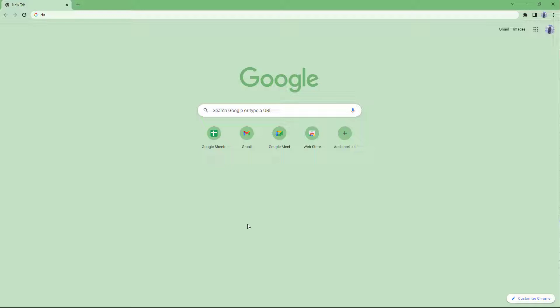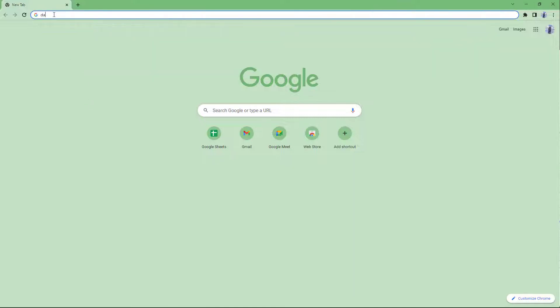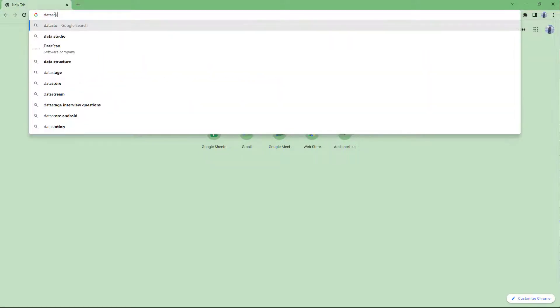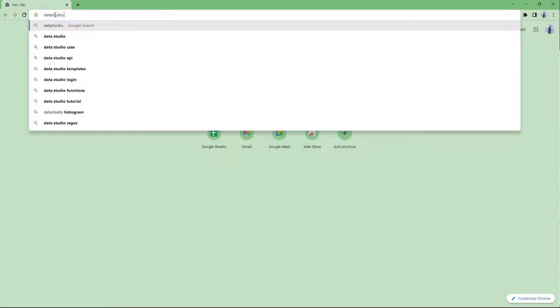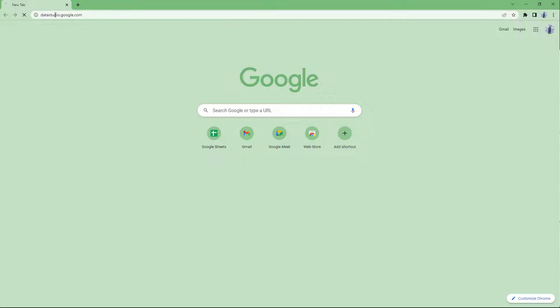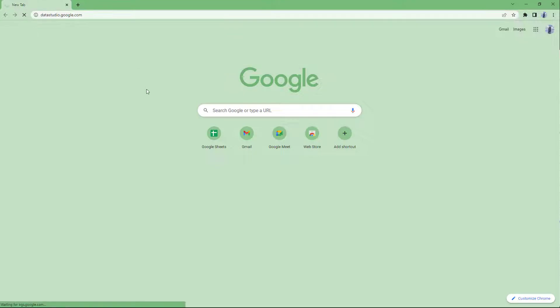You can also connect other Google data sources to Google Data Studio. To get started with Google Data Studio on the address bar, you need to type in datastudio.google.com and press enter.